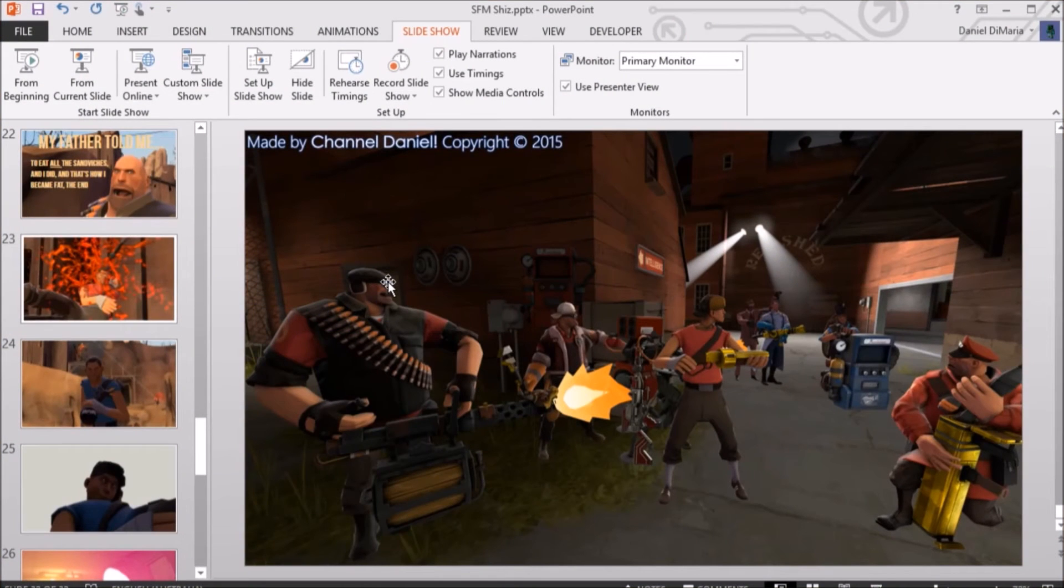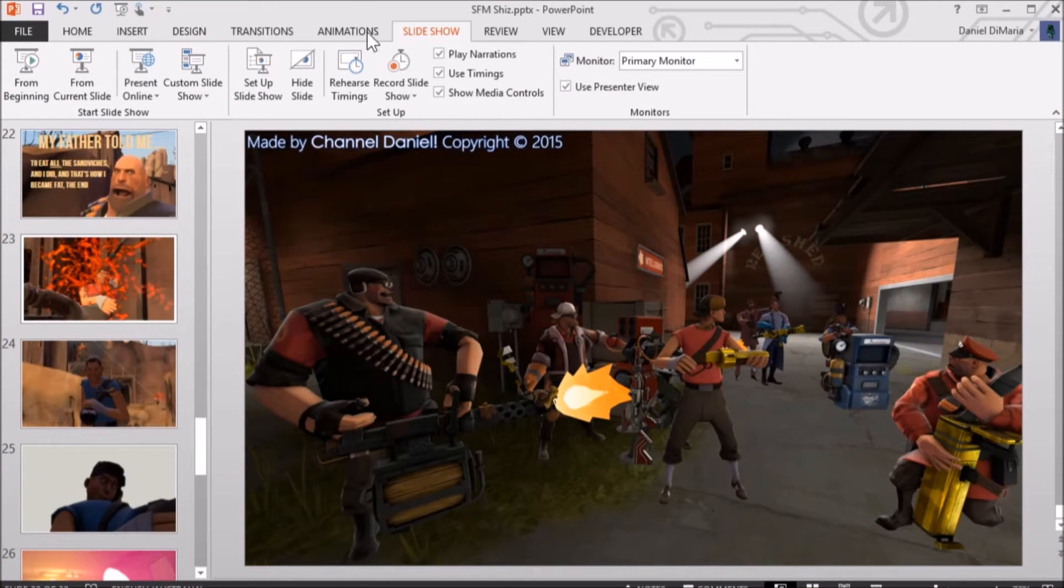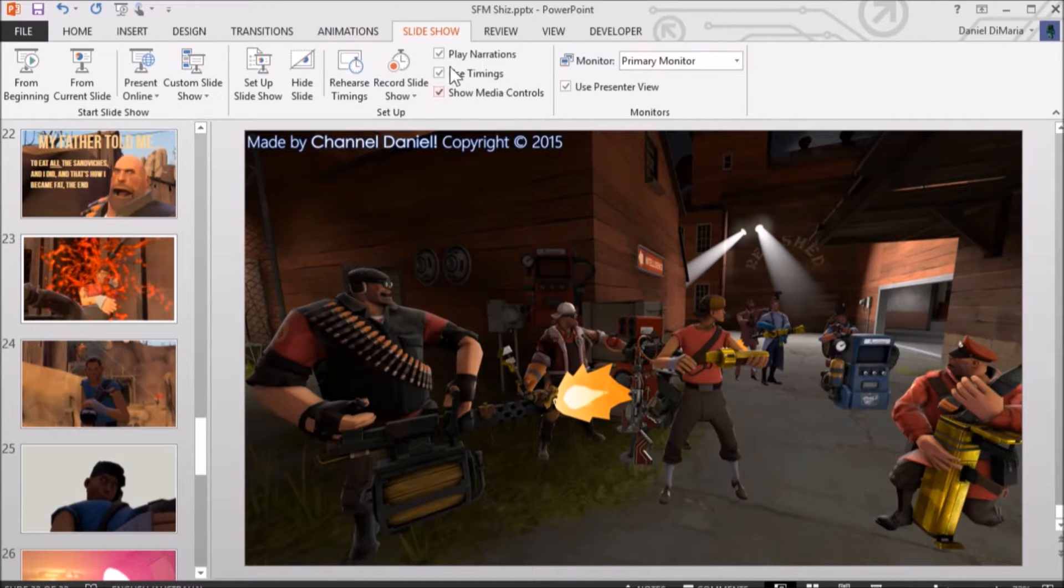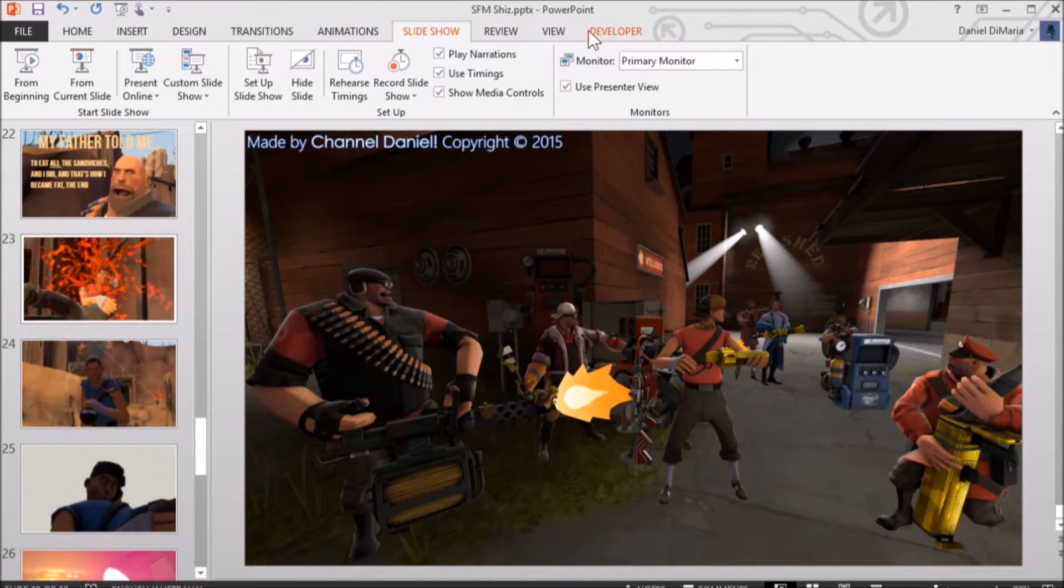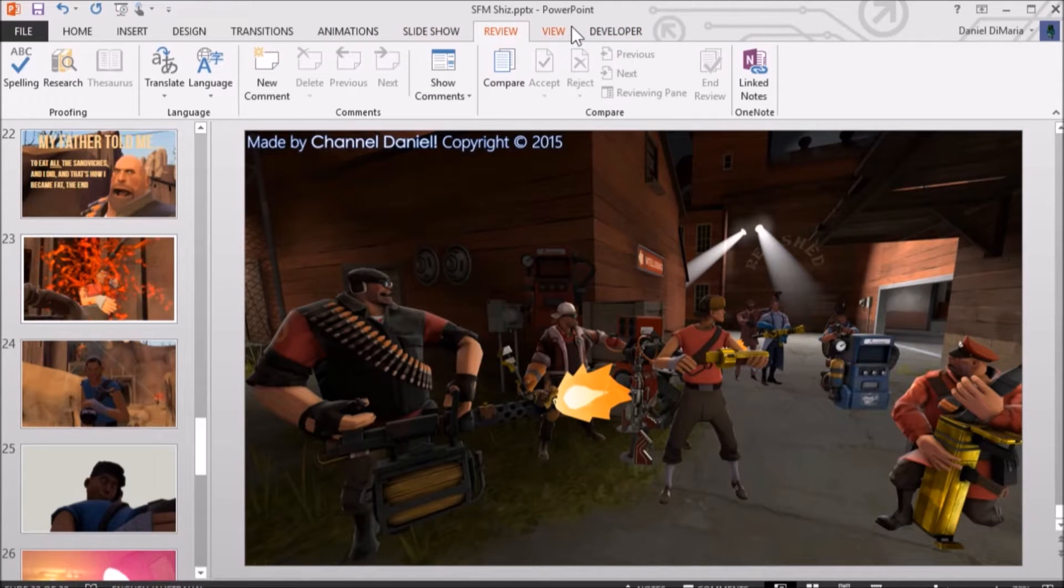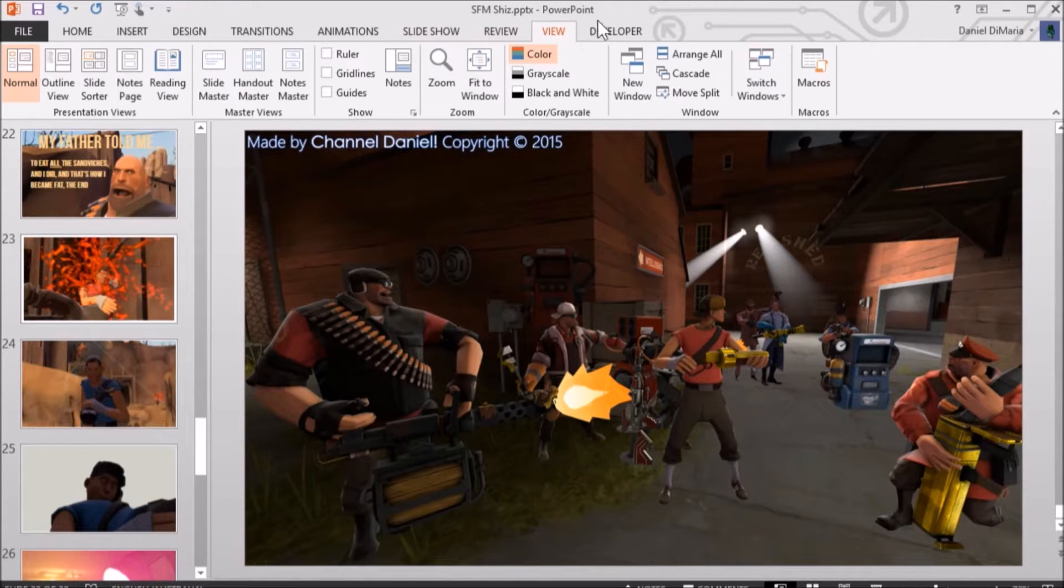And welcome back to another video. Today, I'm going to be showing you how to get 4K slides or 8K slides on PowerPoint. It's super easy. Now, I'm going to show you.